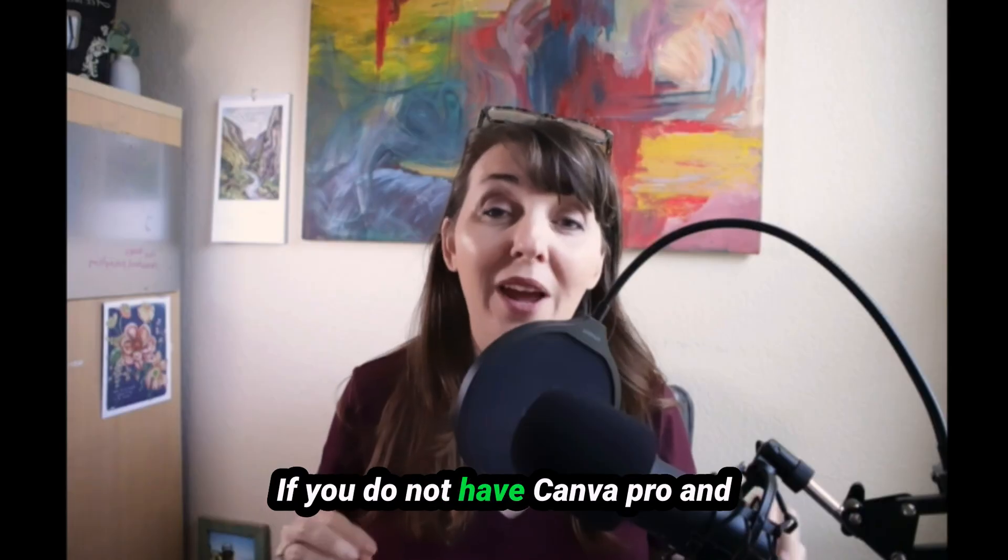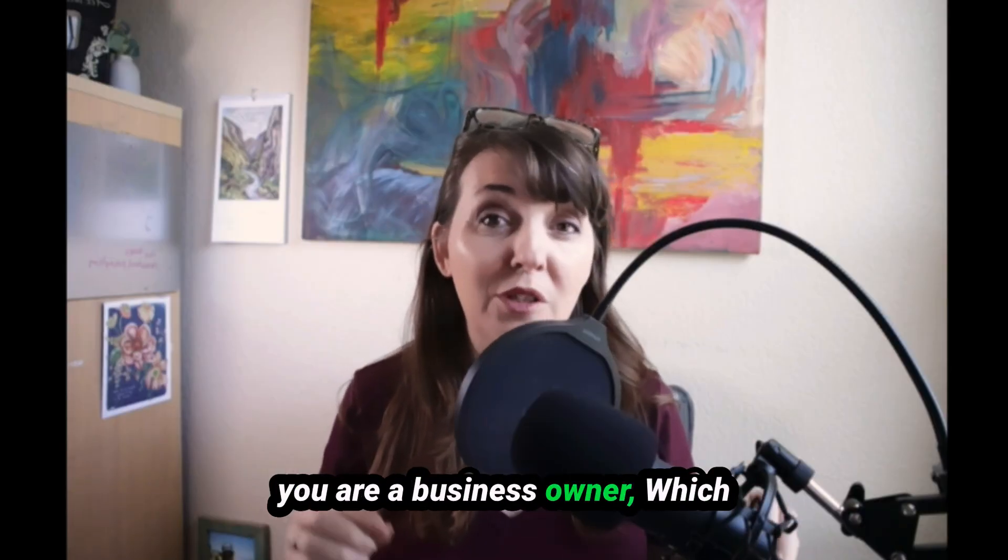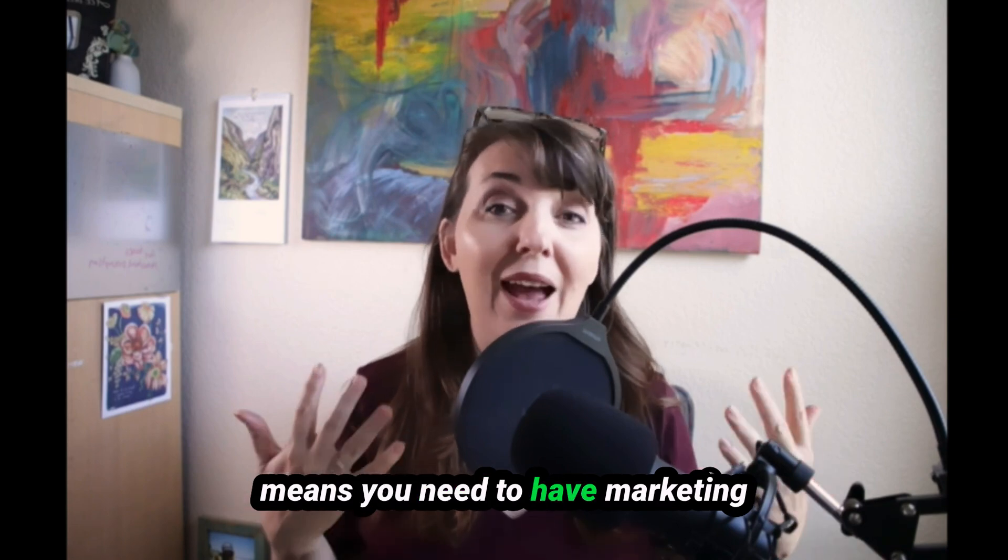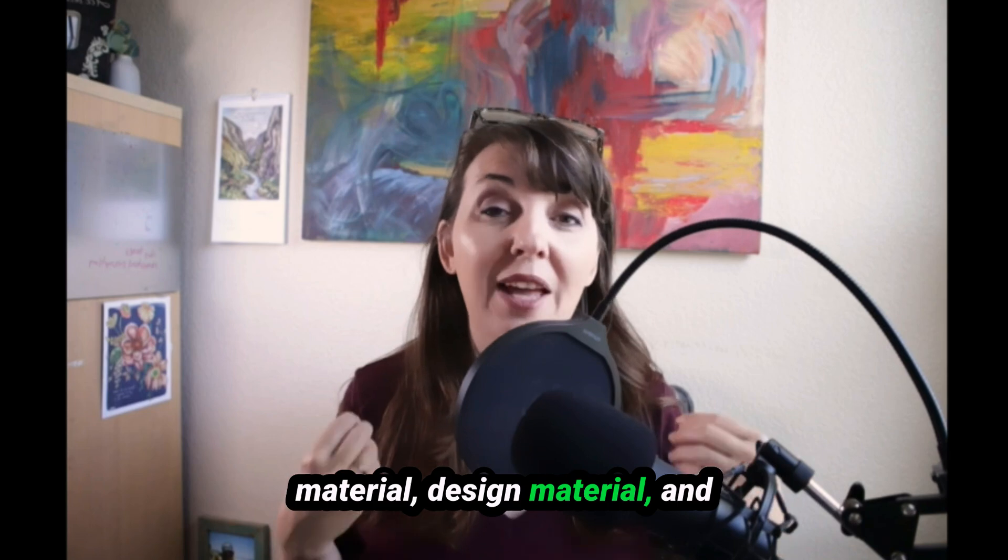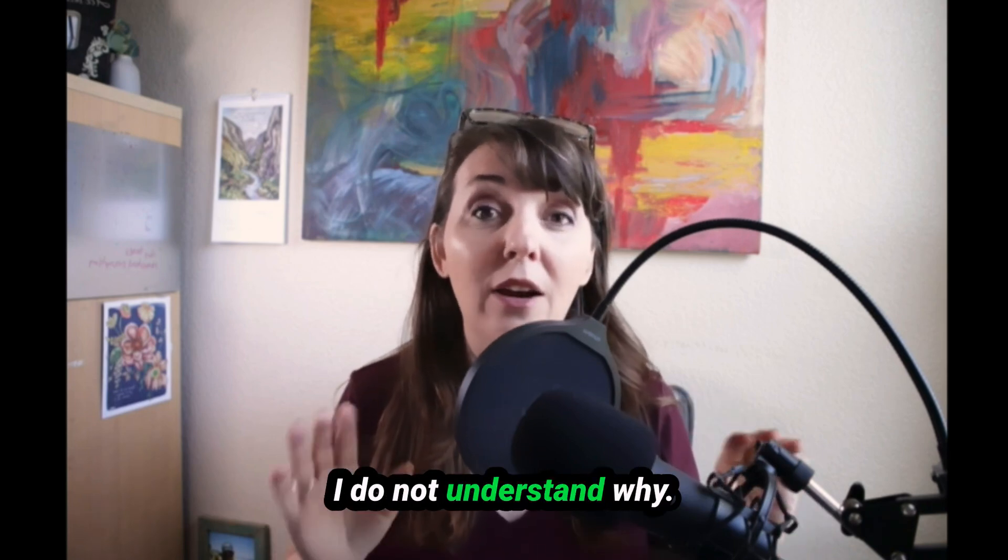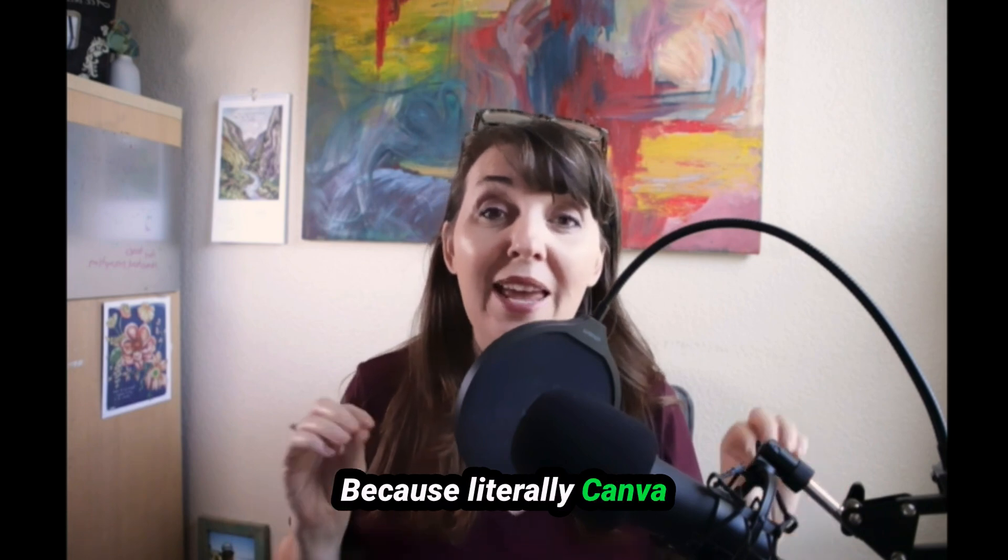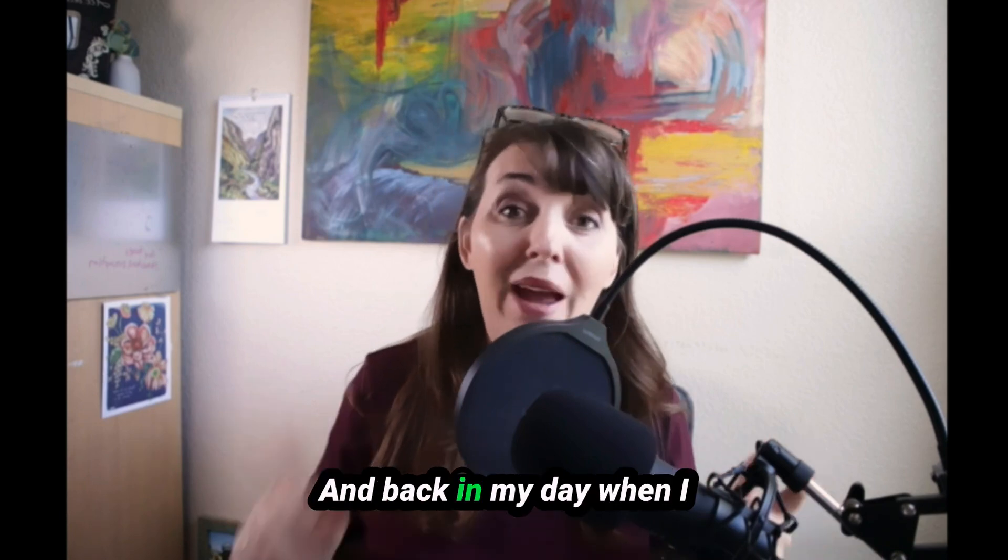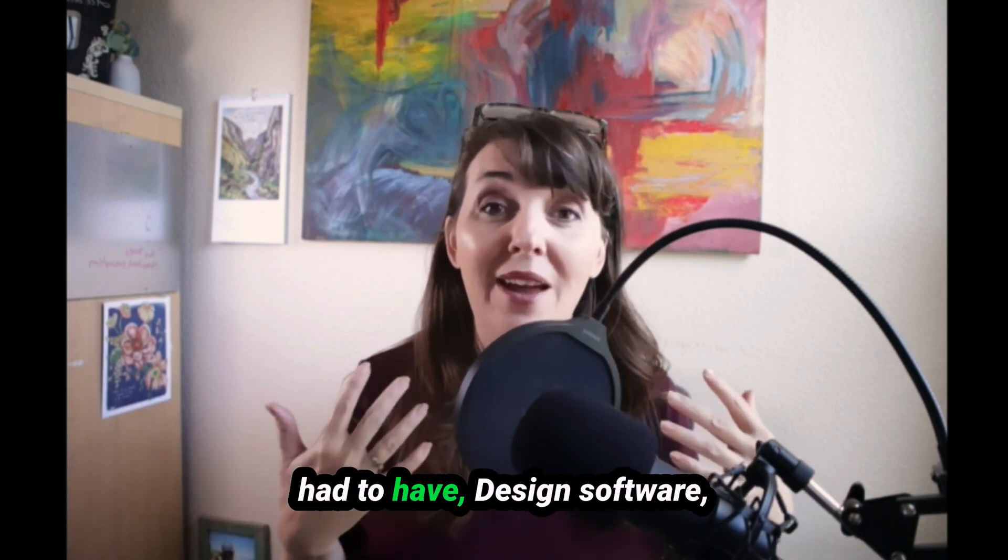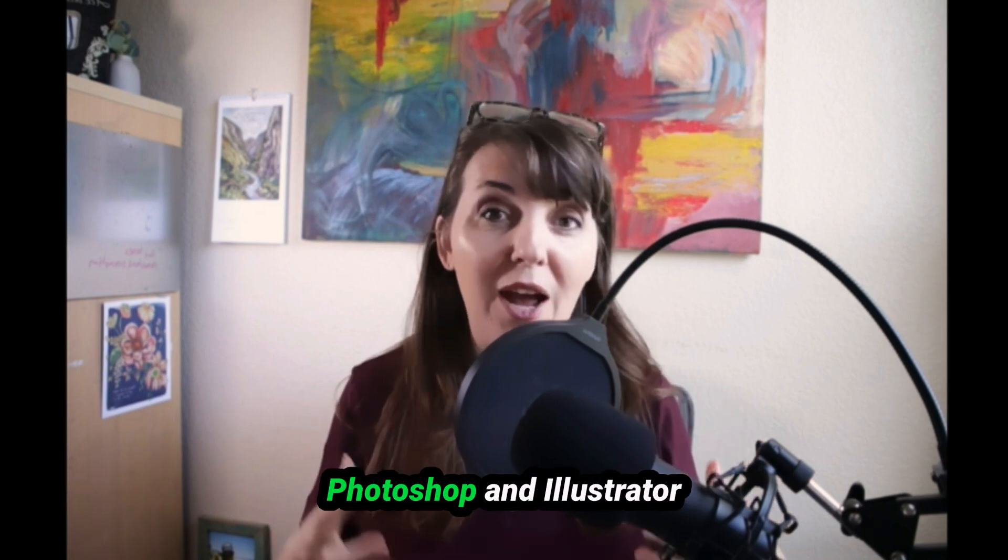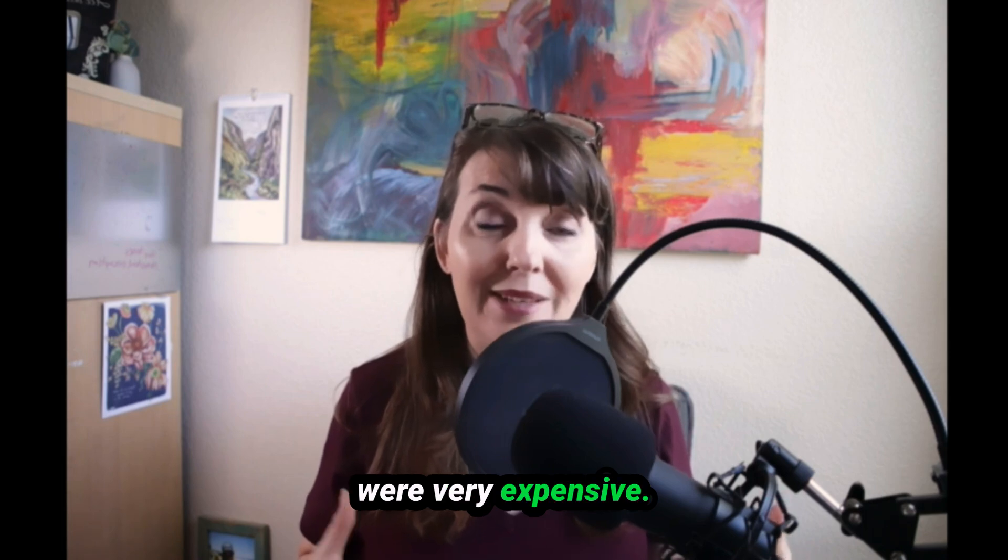If you do not have Canva Pro and you are a business owner, which means you need to have marketing material, design material, and you do not have Canva Pro yet, I do not understand why. Because literally Canva Pro is only like $12 a month. And back in my day when I had to have design software, Photoshop and Illustrator were very expensive.